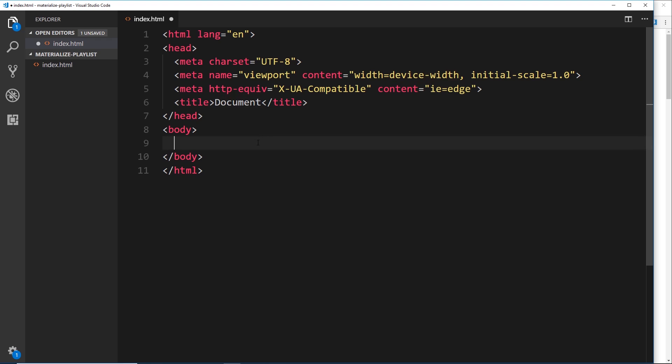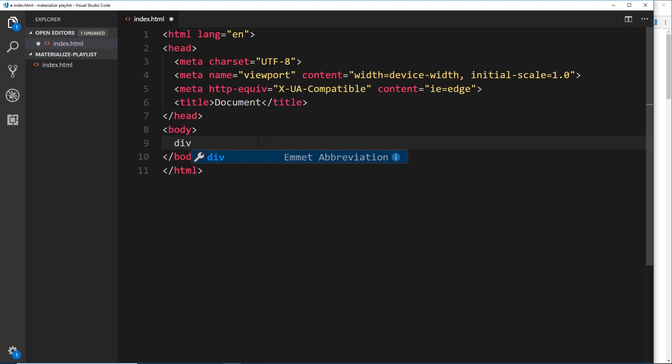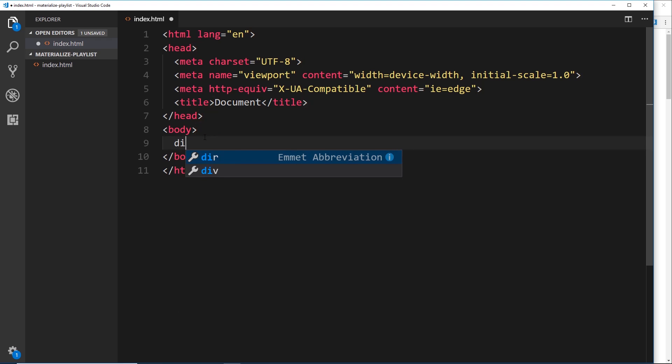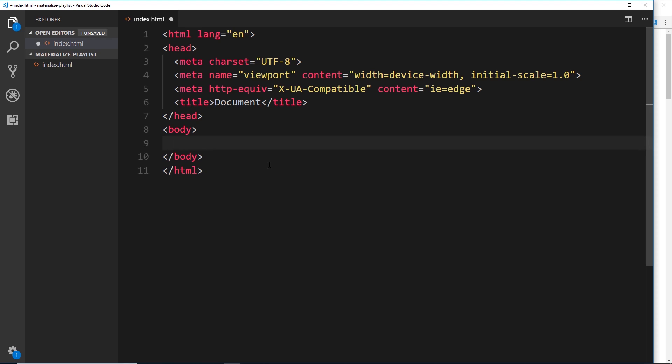It also allows me to do stuff like this: I could type out 'div' and press tab and that will create a div tag for me, or I could do something like 'div.hello' and that will create a div with a class of hello. So it really allows me to speed up my HTML development. If you're using Atom or Sublime, you might have to install Emmet separately. If you're using VS Code, it comes baked in automatically.